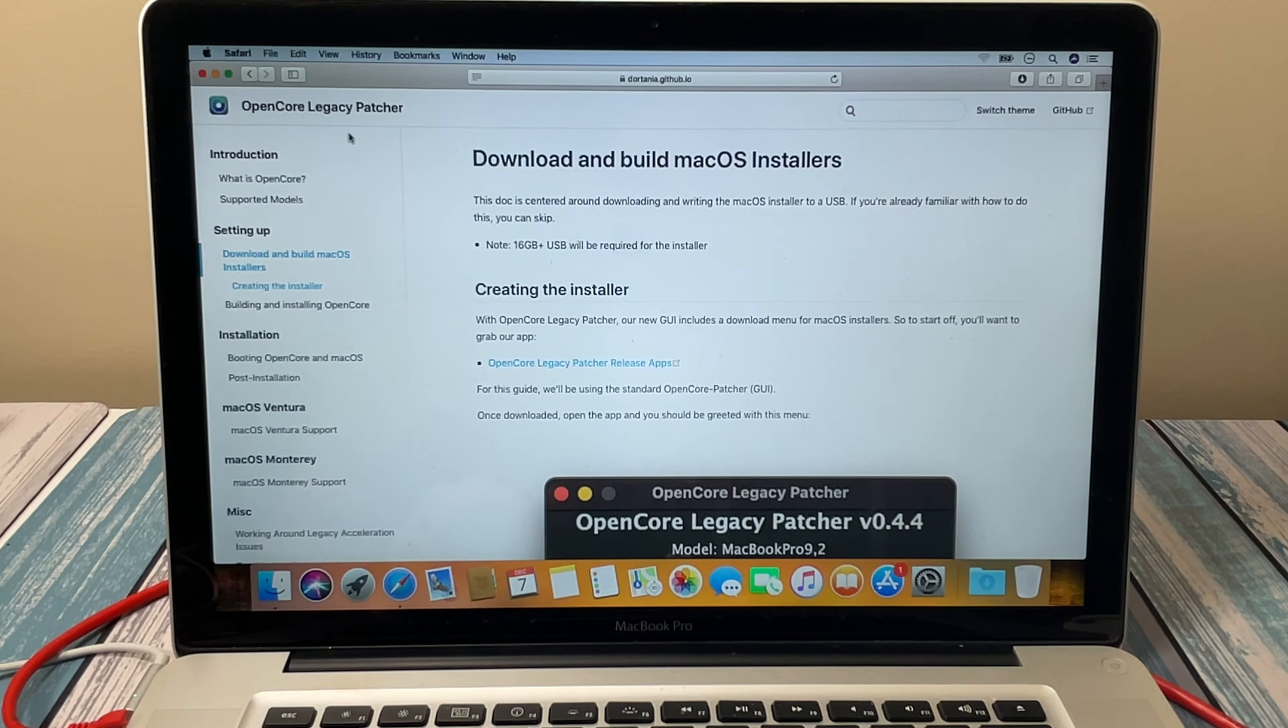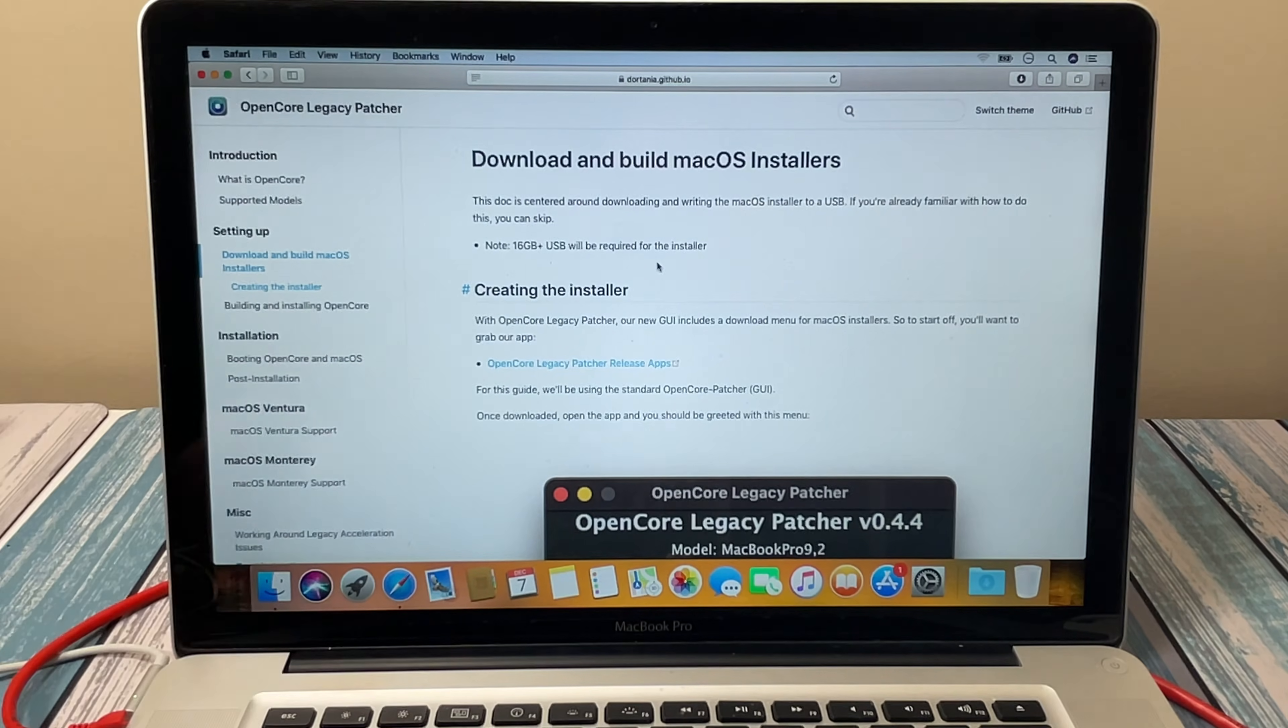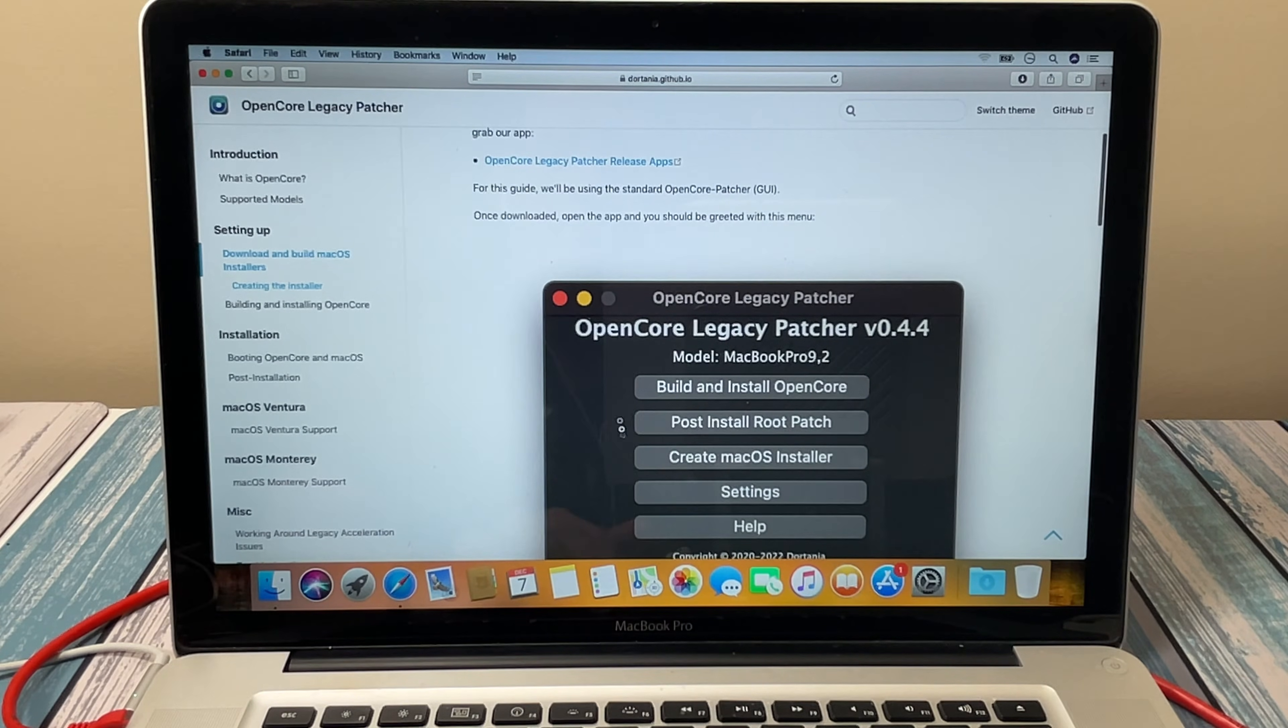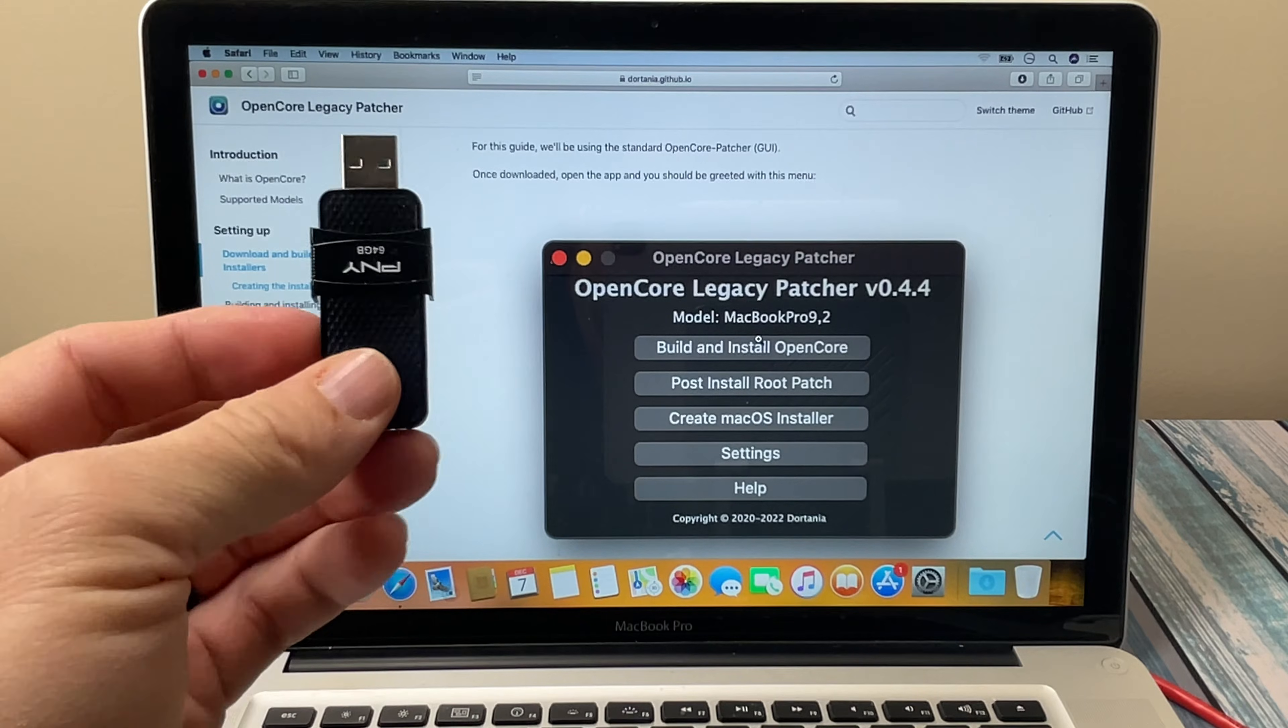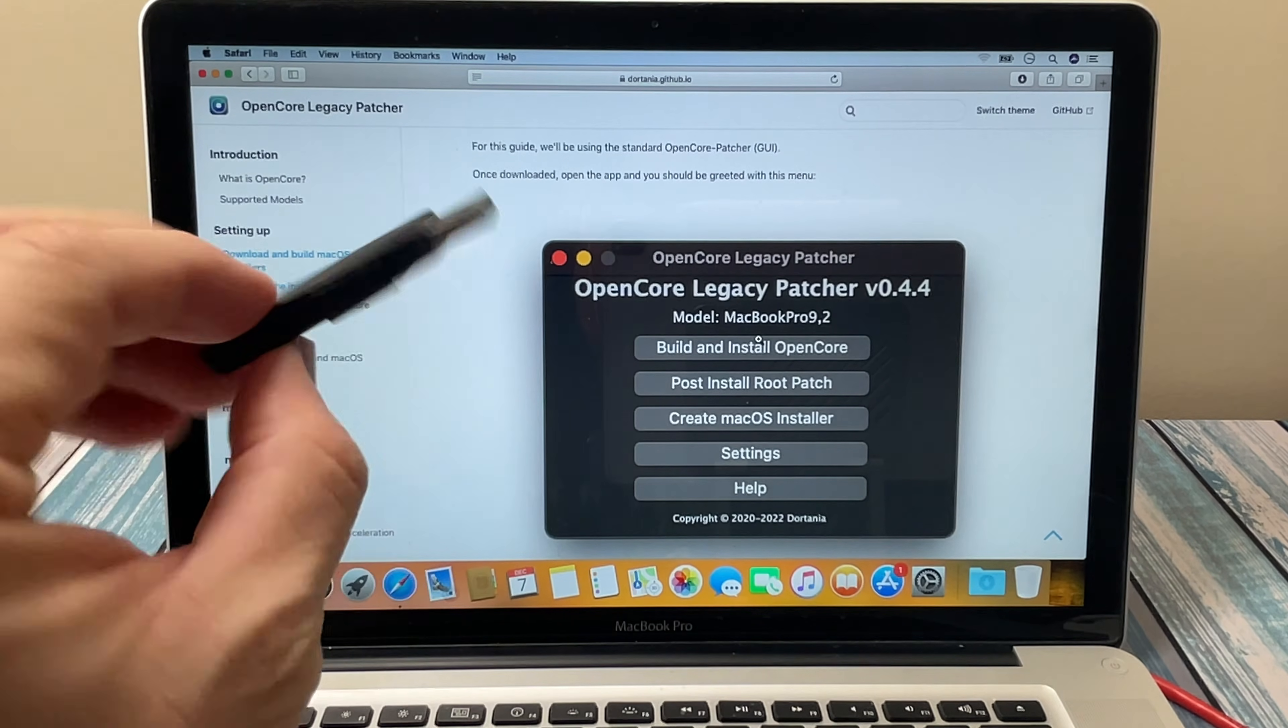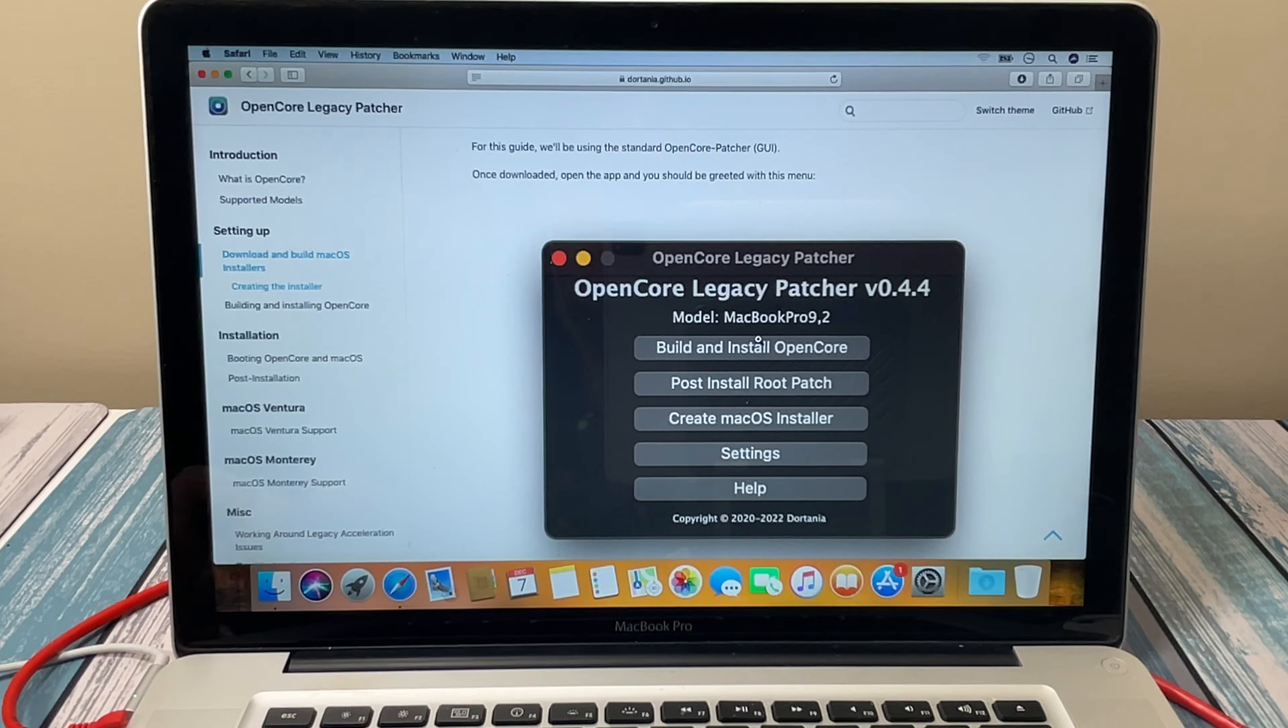Step two is going to be to download and build the macOS installers. It says here that you need a 16 gigabyte or larger USB drive. I've got today a SanDisk 64 gigabyte which is going to work just fine. They've actually given us a tool right in their patcher to create a macOS installer. Now as a side note, I've recently released a video where I created this USB drive which has four different macOS installers on it. So if you happen to follow that video and if you made one of these, then you can skip this whole step because this will work. But we're going to go ahead and step through it with this blank disk here.